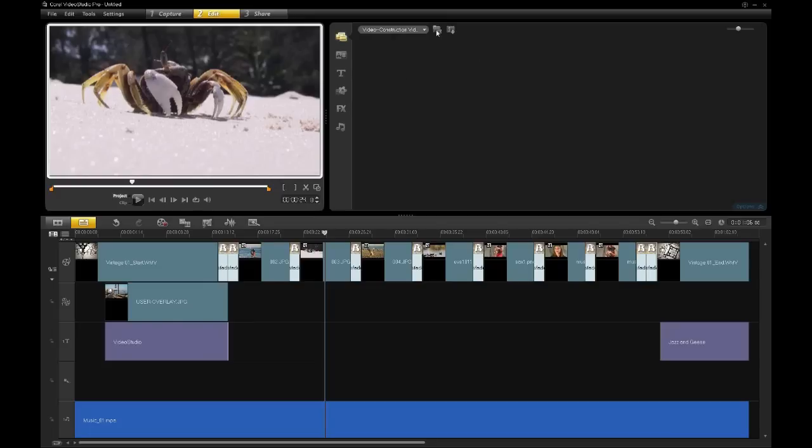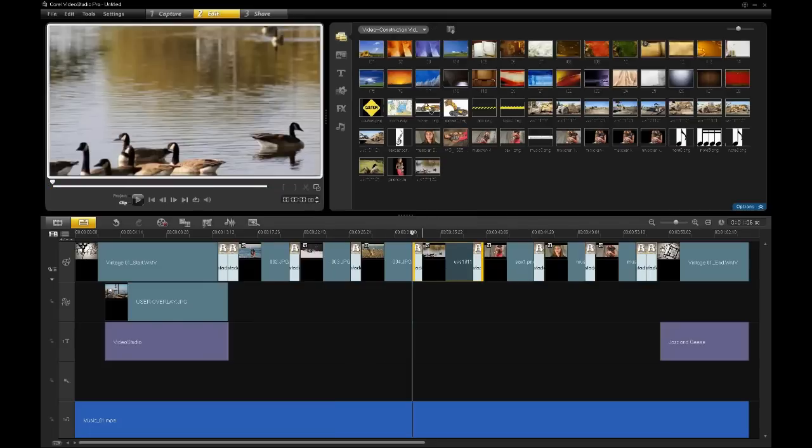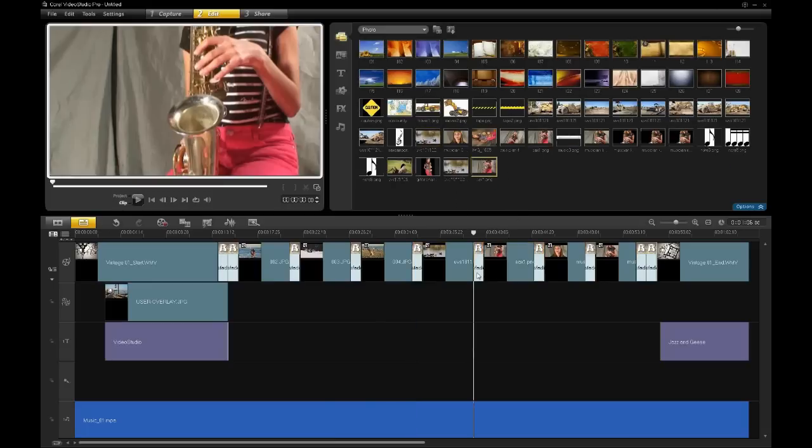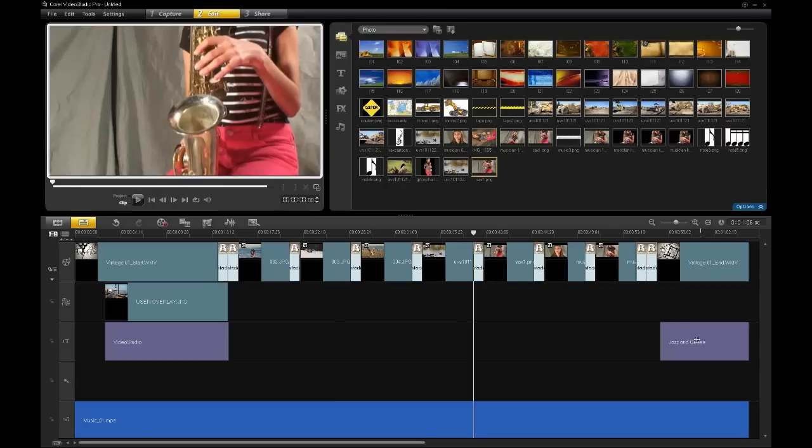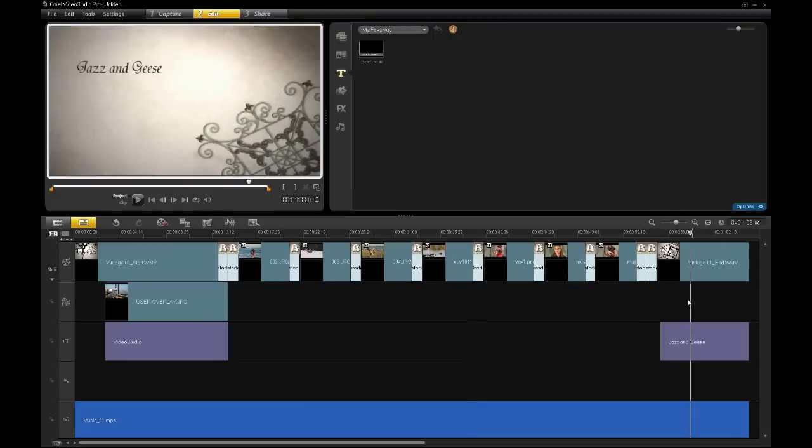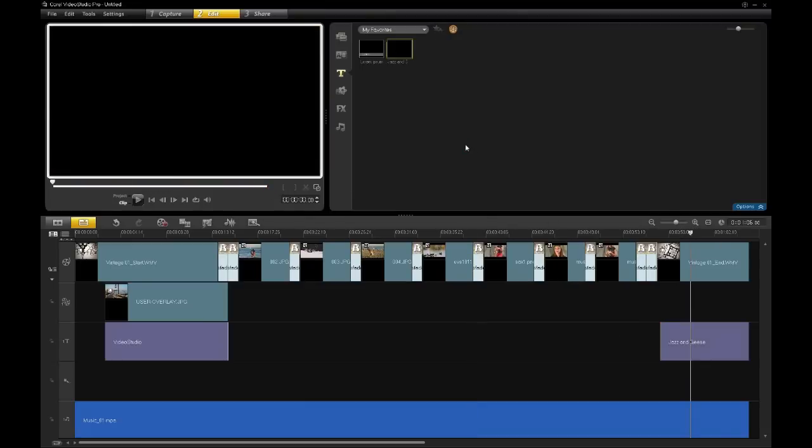One thing you can also do is from the timeline, you can drag from the timeline back into your libraries. This is handy when you want to maintain your effects. So say, for instance, I want to have my titles. This title that I have here, the Jazz Geese title, I can just drag that into my favorites, and now I have that title happening up here. It's an easy way to move back and forth between your libraries.